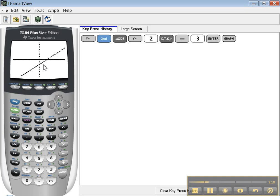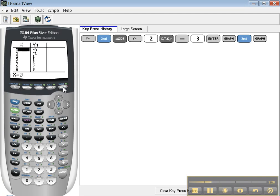What are some of these other buttons? Another really nice button is in blue right above the Graph - it says Table. You can hit second Table and this is a table of points.